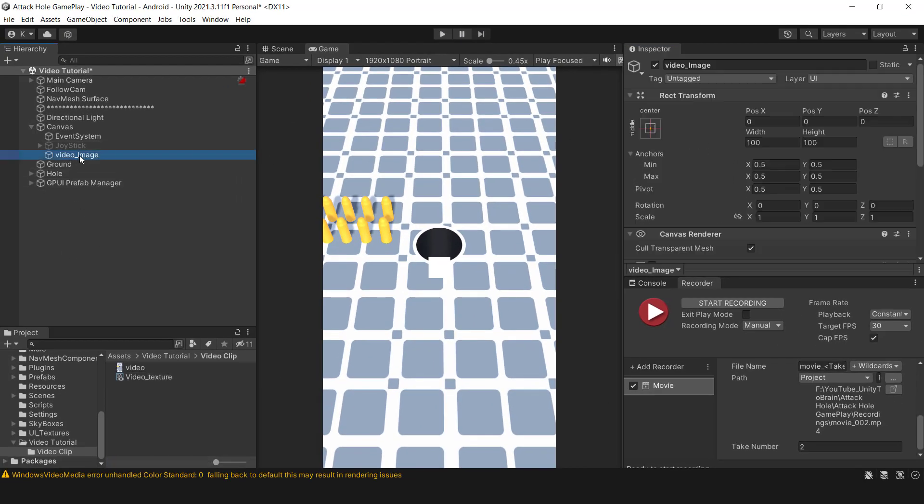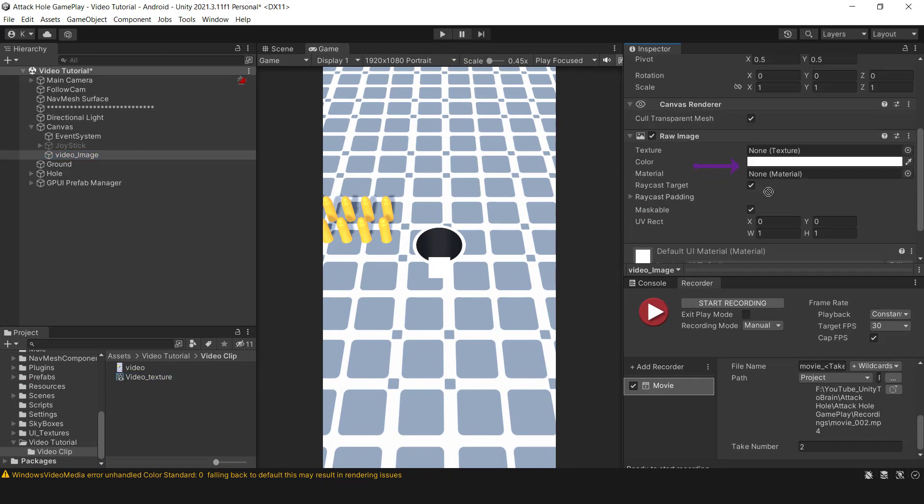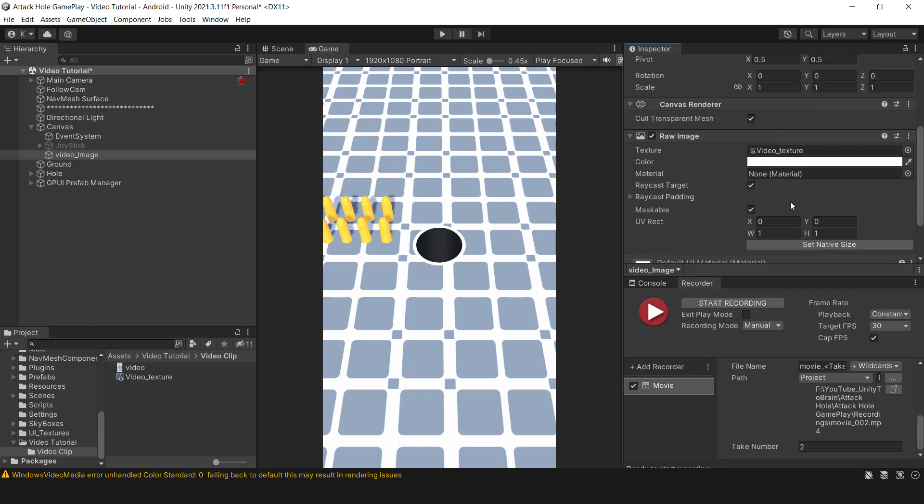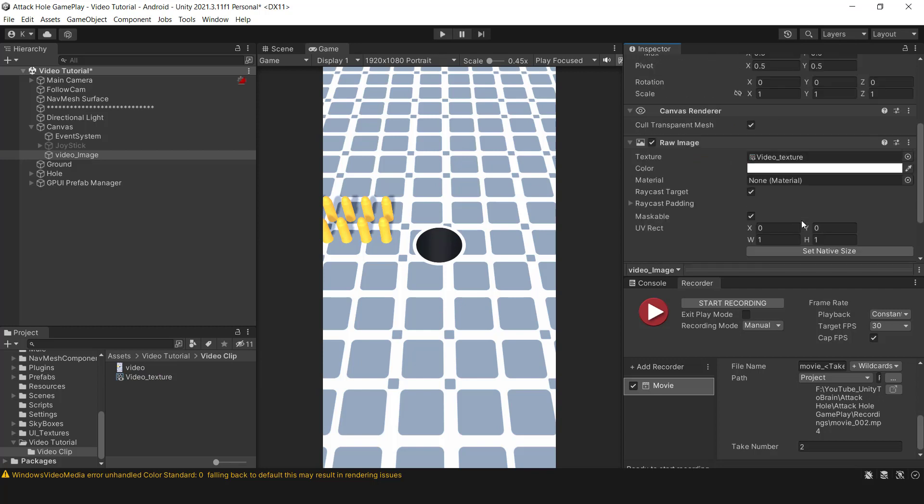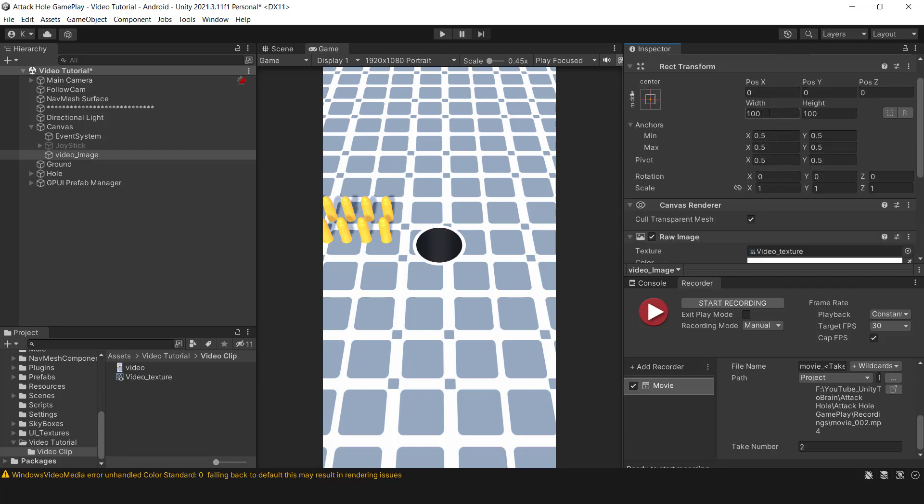Okay, now we can add a texture to the Raw Image. To do so we can simply drag and drop it. Once that's done, let's adjust the size so that the image is visible in the scene. At the moment we can't see the video so we need to add the Video Player component.